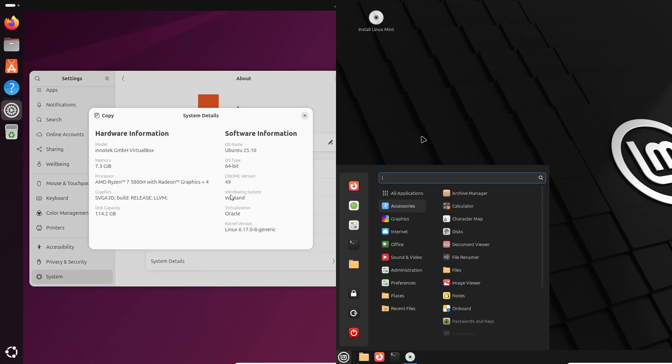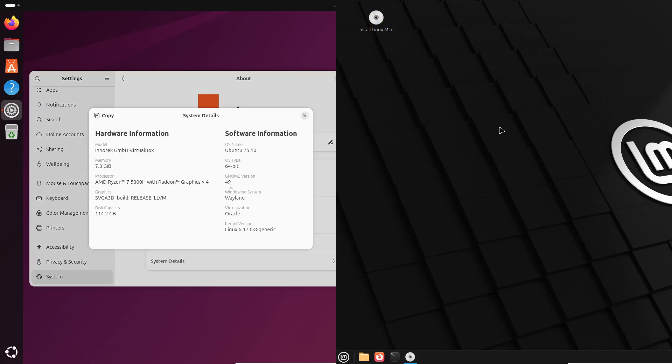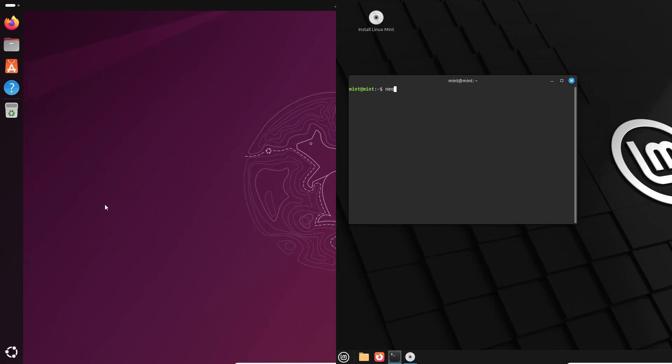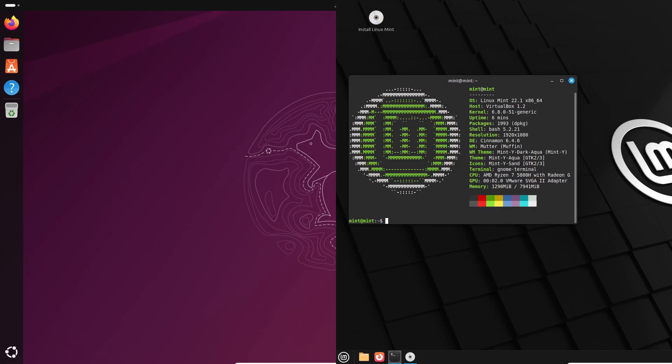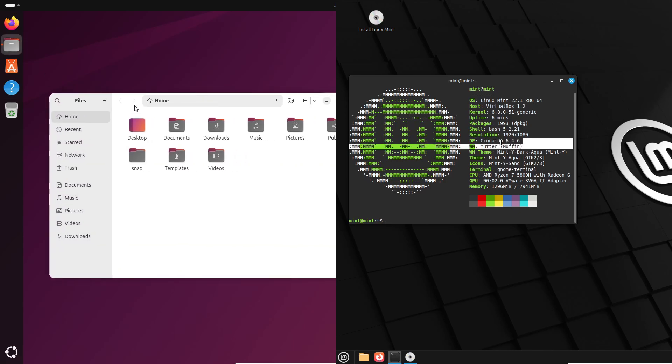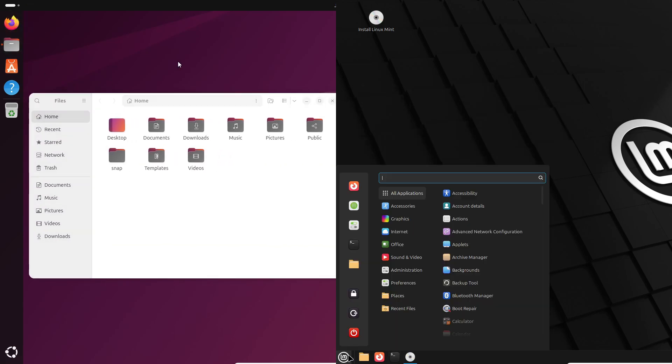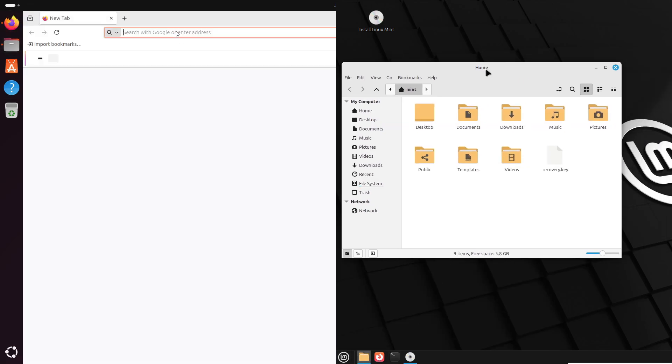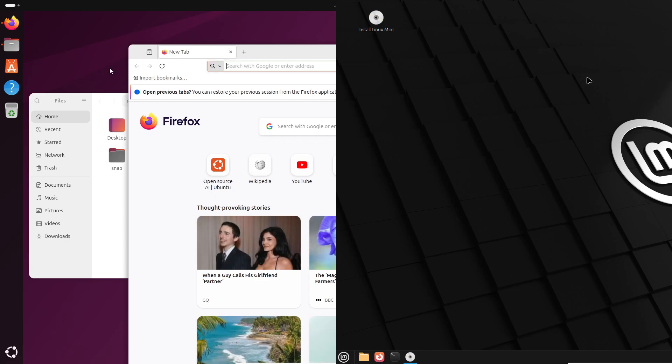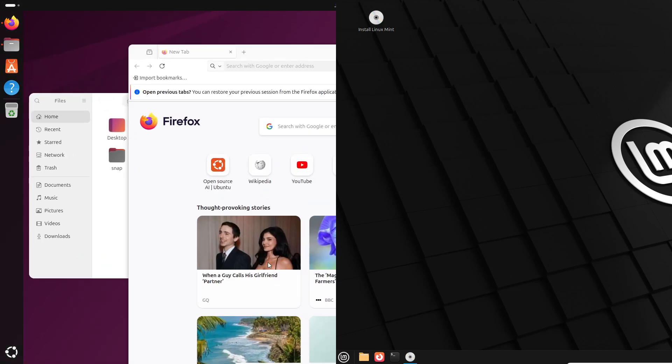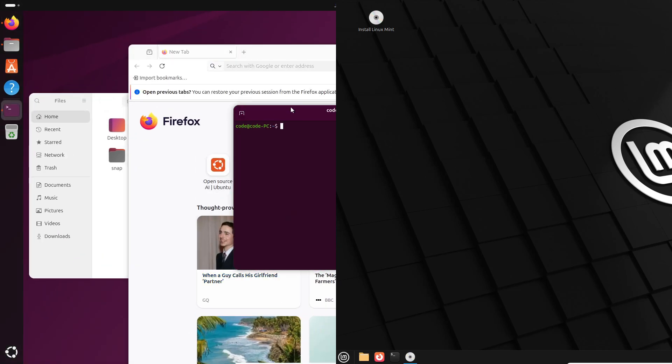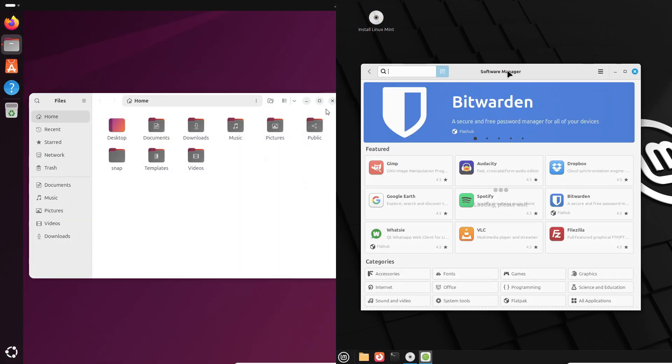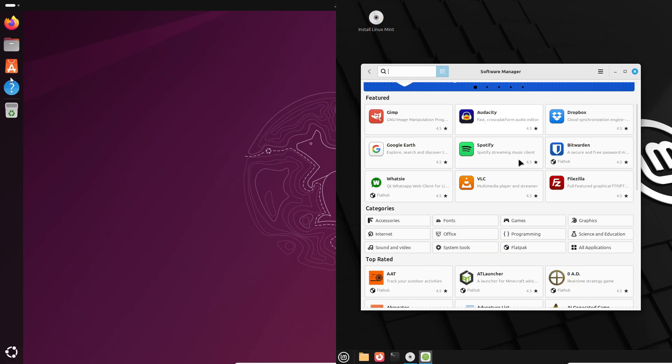Here's the big one: the desktop. Ubuntu's Gnome is polished, but it can feel unfamiliar. No classic taskbar by default, different workflows. Mint's default Cinnamon desktop is basically a comfort zone for Windows users. Start menu, taskbar, desktop icons, easy search, no big relearning required.